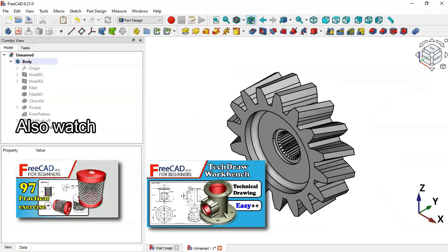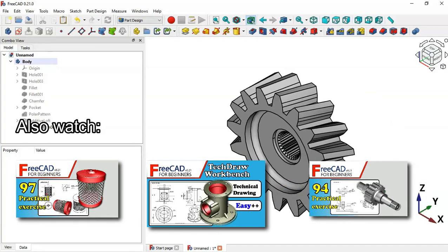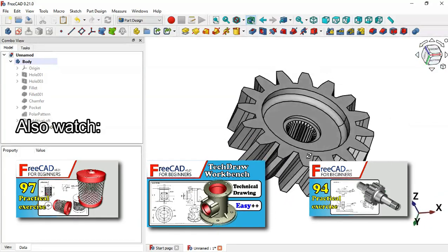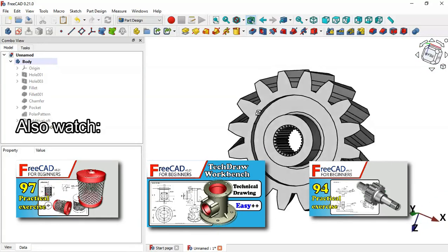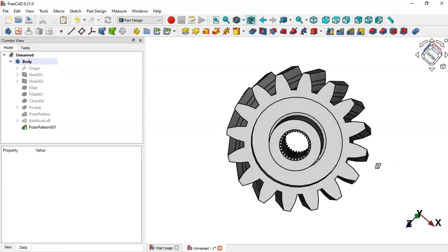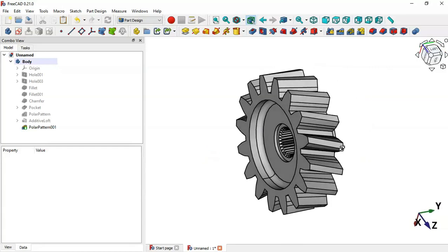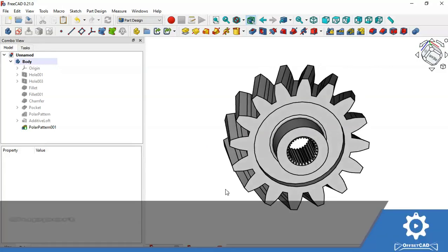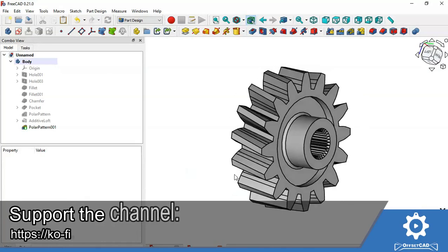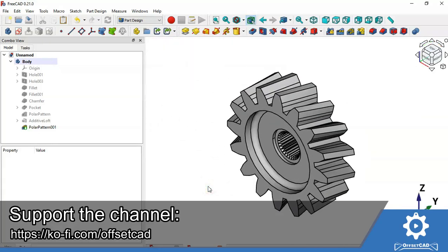This is the final part for this model — we have finished the design. Thank you for watching this video. If you find it useful, please give it a like, leave a comment, and share with your friends. If you can donate to support the channel, go to the description and you'll find a link to my Ko-fi page.